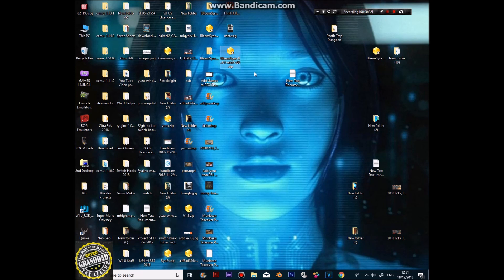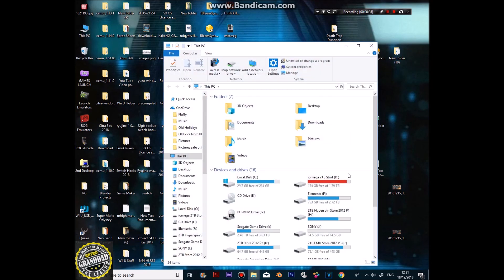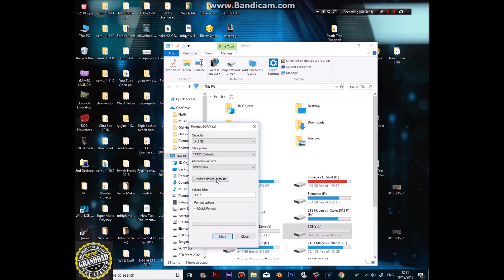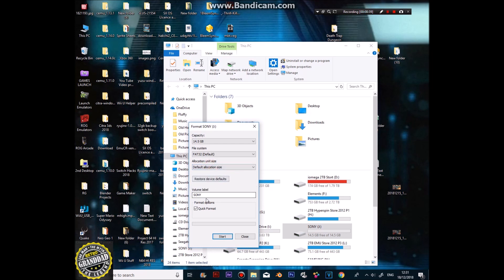Got BleemSync there. Go to My Computer. What we need to do is format the memory card. Mine is drive J. Format it — just do allocation default, application size, name it 'Sony', quick format it.